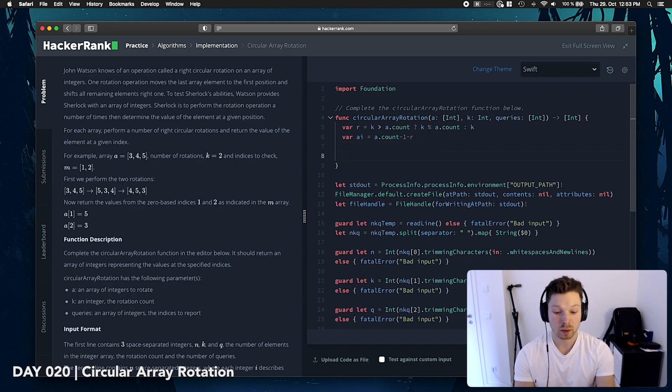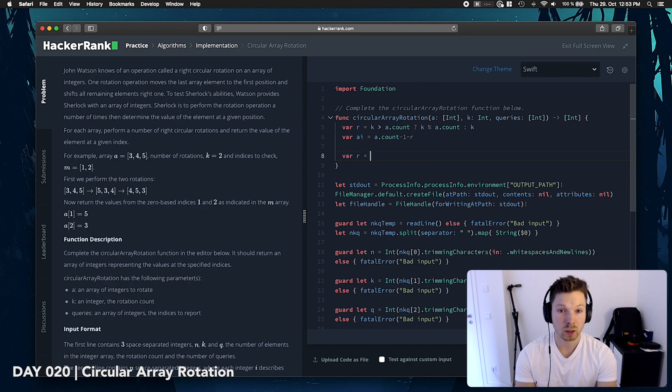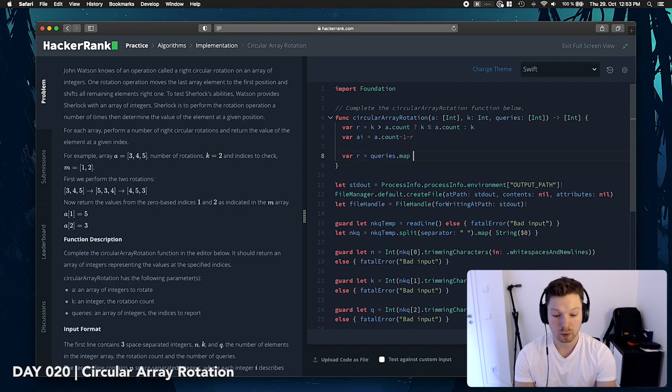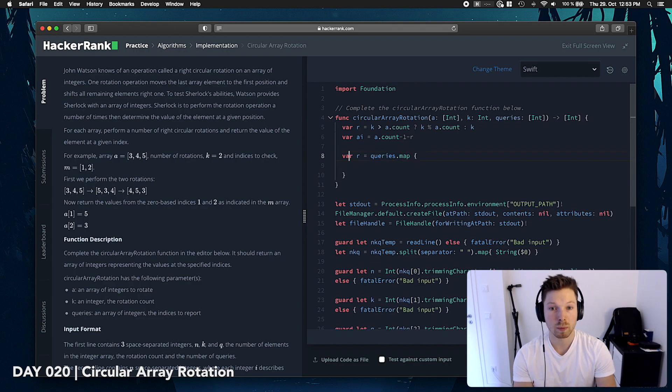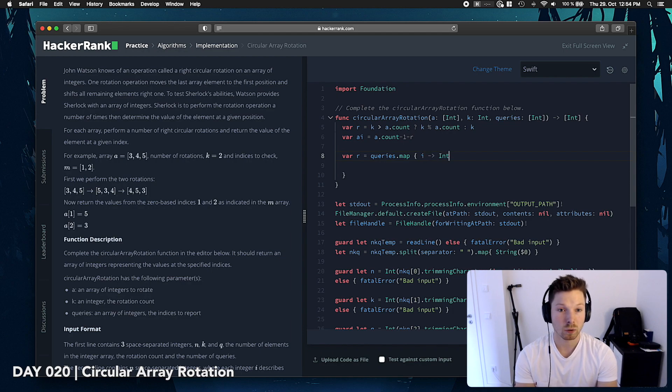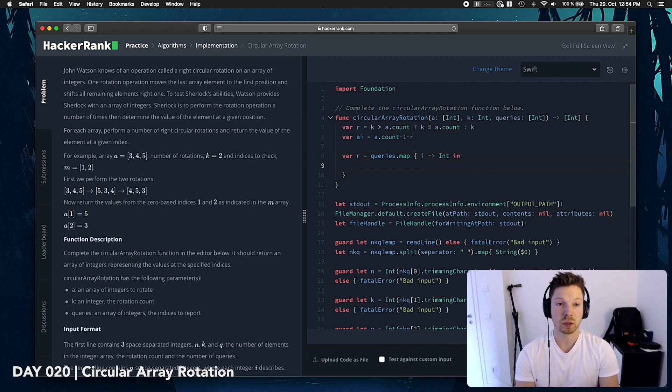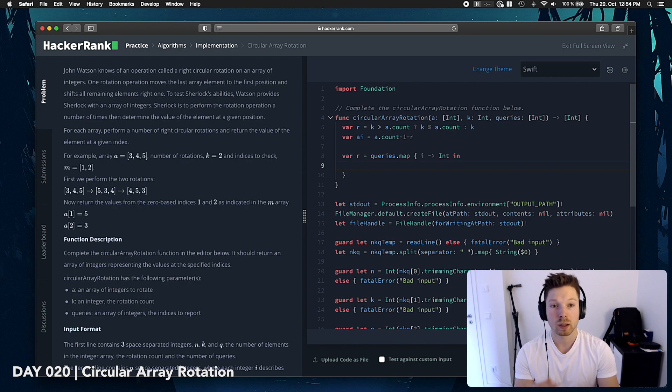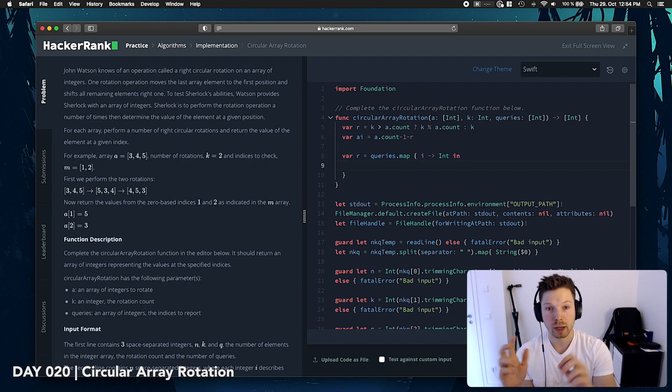Yeah. So then let's say our result is r, which is queries map, and now we want to map all the indices to an integer, which is the value at that indice in our rotated array.